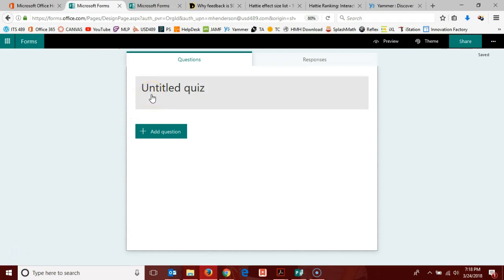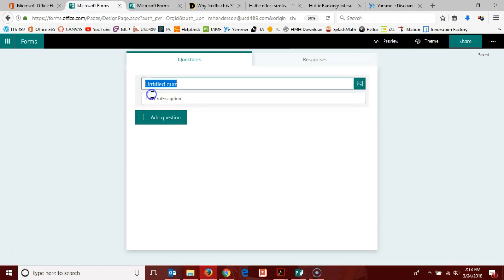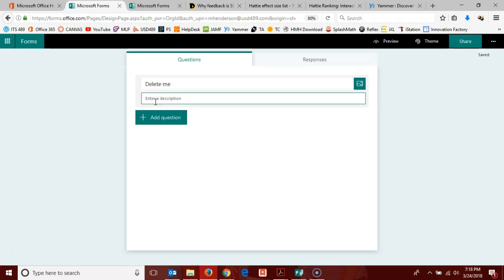You're going to start here by giving your quiz a name. I'm just going to call mine delete me, and you can enter a description if you're so inclined, but that's optional.